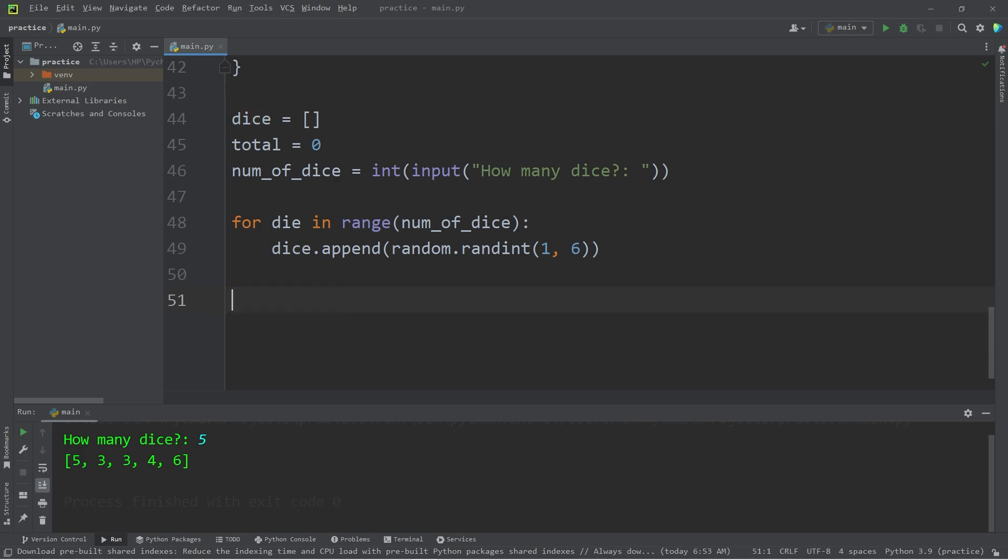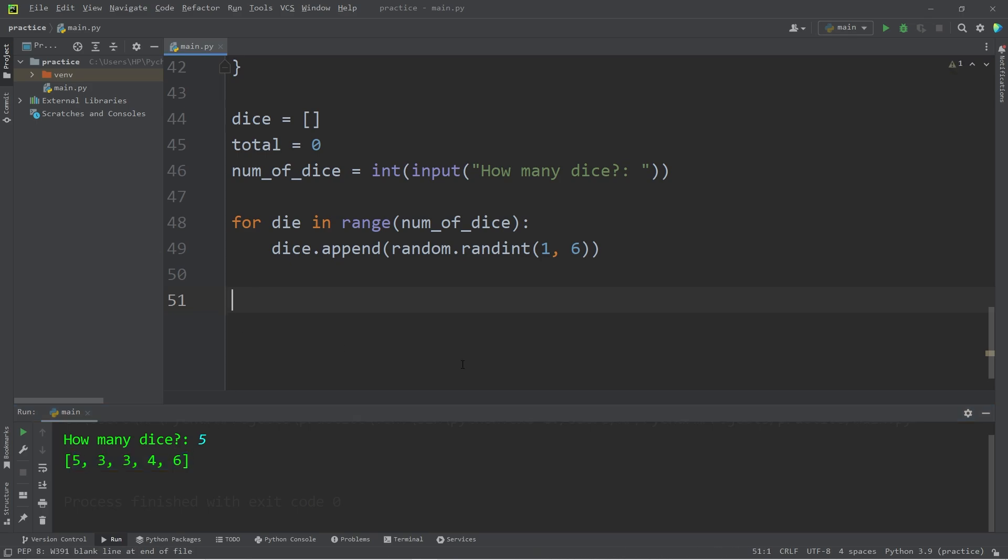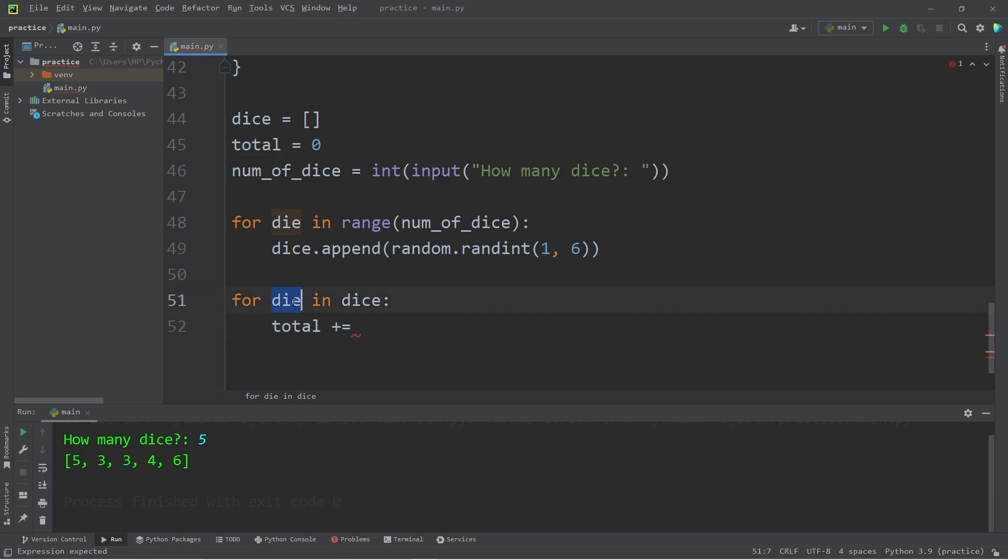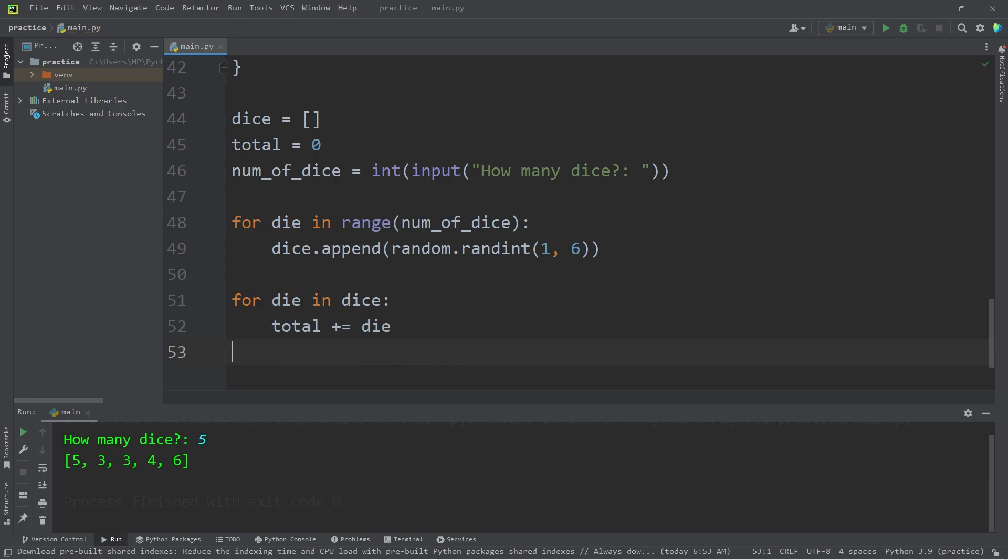Let's calculate a total. We'll need to iterate and sum all of the elements within our list. We can do that with the for loop. For every die in our list dice, take our total variable, plus equals the current value within our dice.